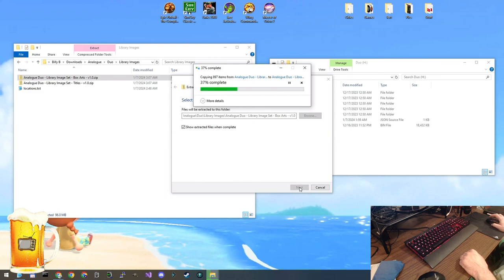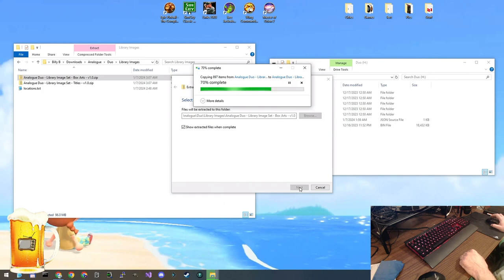If this takes too long I'll cut to the end. Otherwise we'll just wait. It seems to be going pretty fast. Personally I'm a fan of the box arts instead of the title screens but whatever you guys want to do is up to you. You can even switch between them if you want.